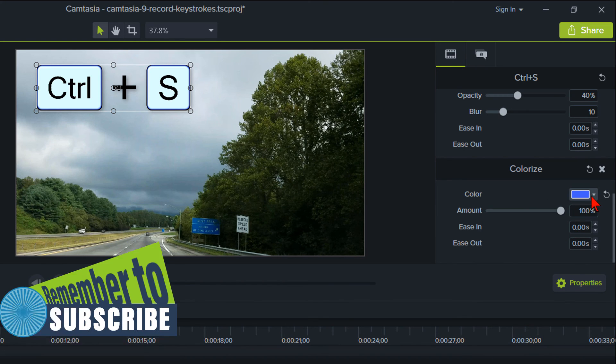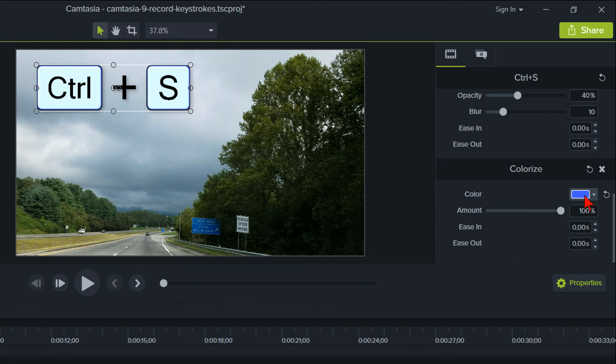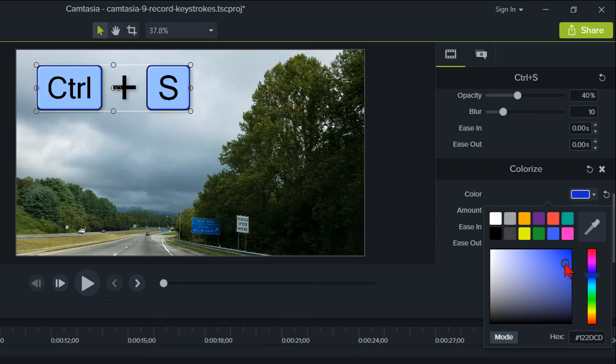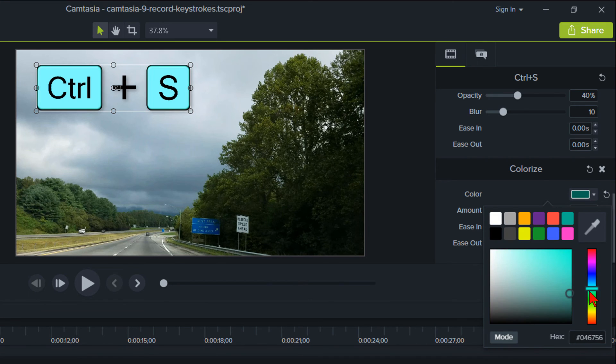A Camtasia 9 tutorial on how to capture keystrokes and change the color of the keys to something other than gray.